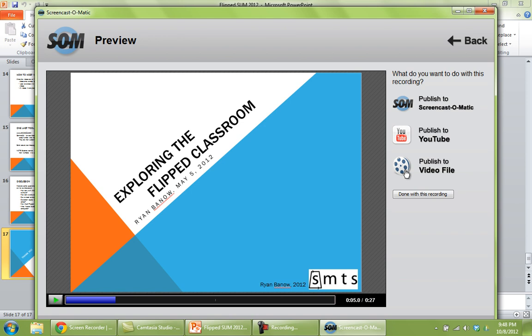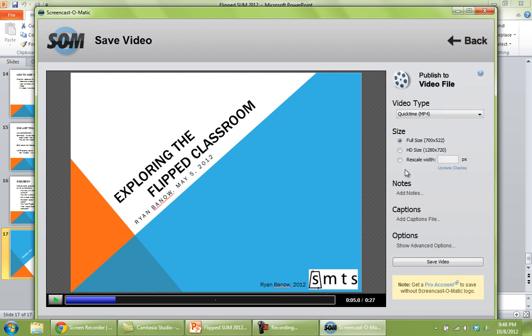So if we go publish to video file, you get to choose the video type. I would recommend sticking with the top one, QuickTime MP4. You can set the size of the video. We'd already set that earlier, so we'll leave that.